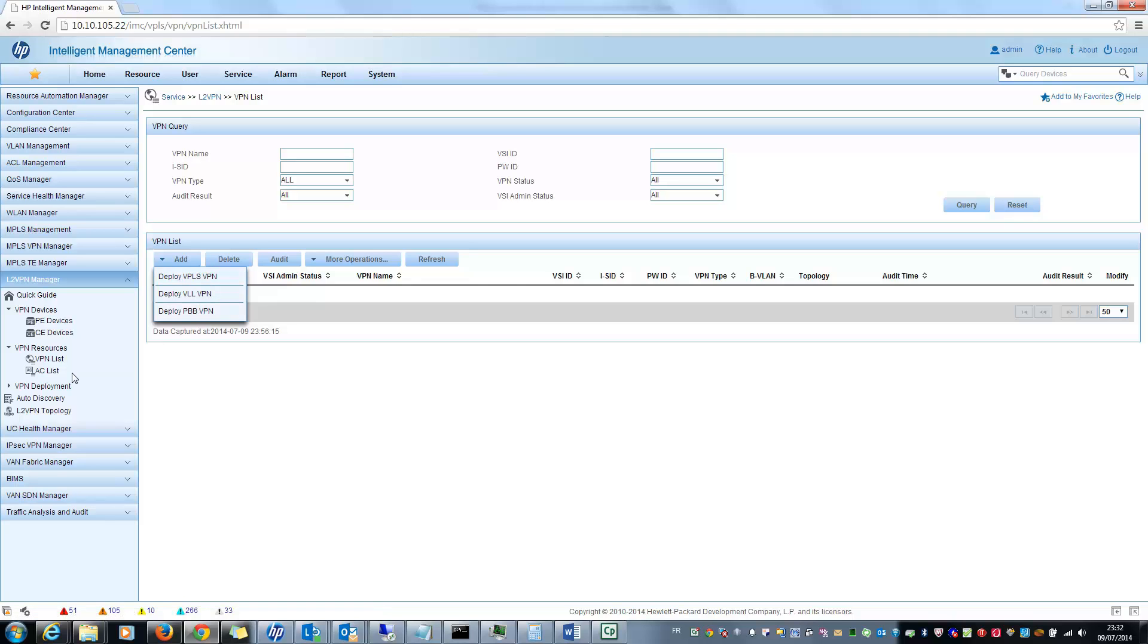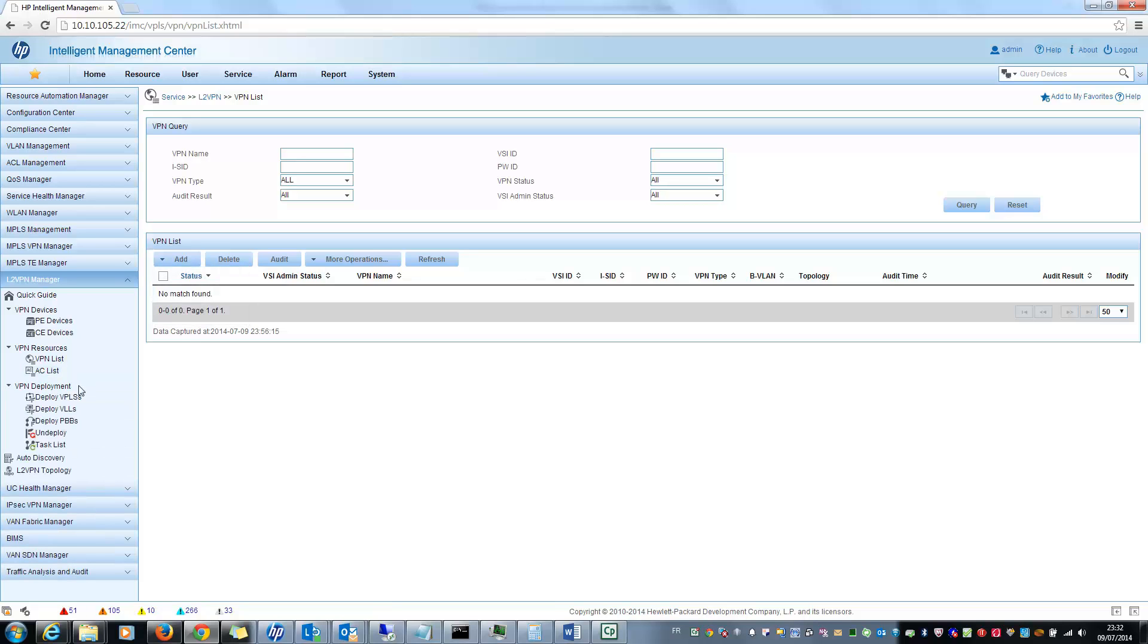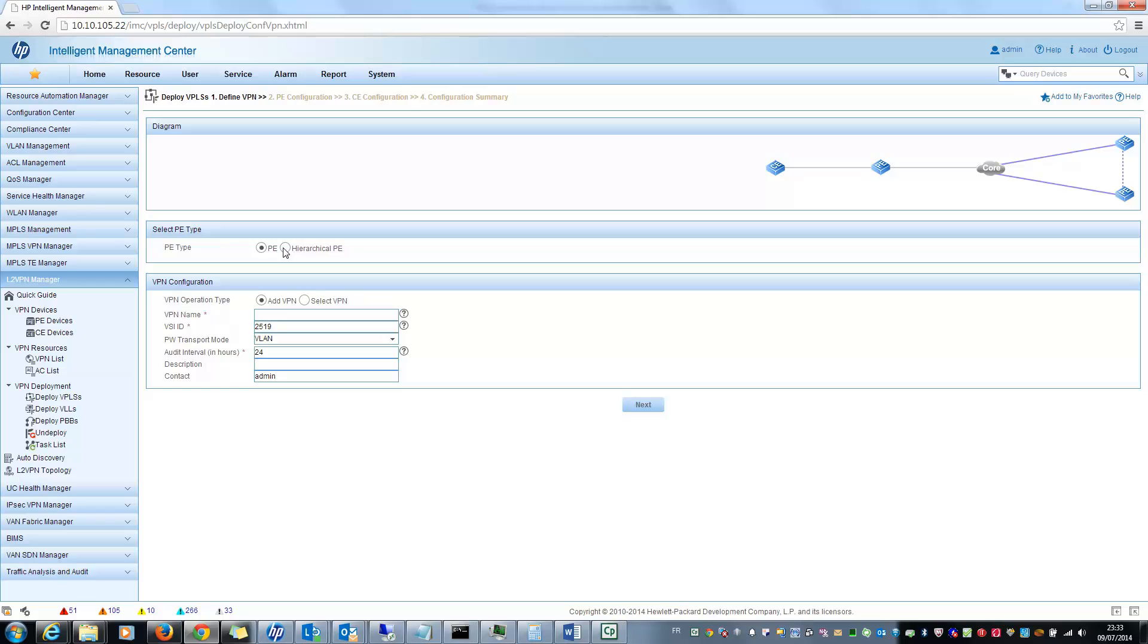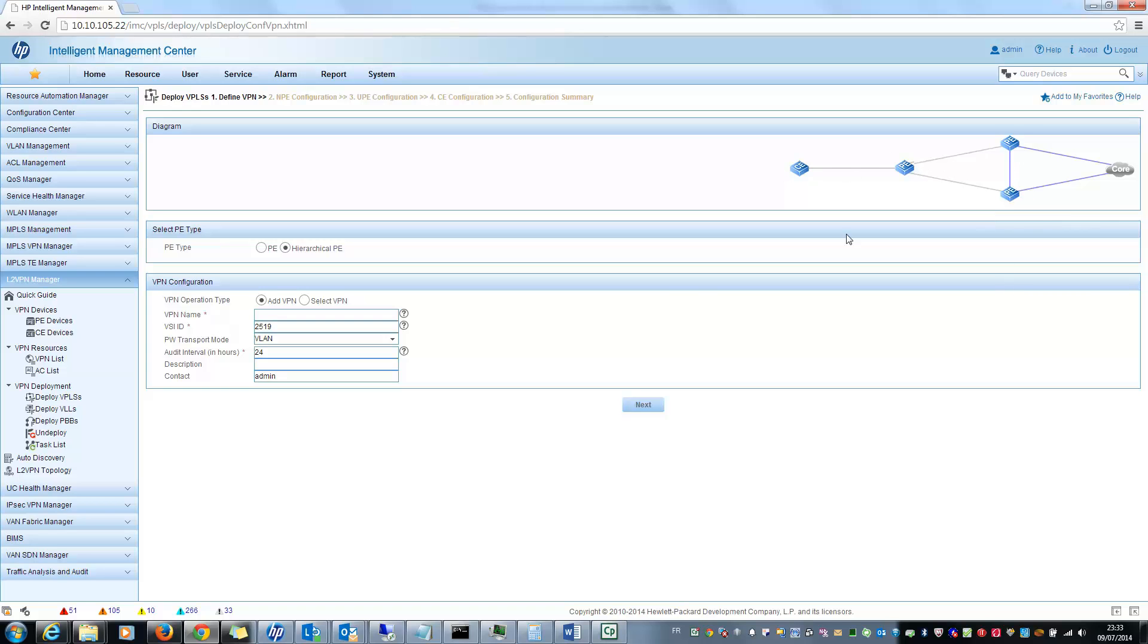And you can do this also in the VPN deployment part here. For example, if I want to add a new VPLS, I click here. After that, there are different steps. First one is to select if you want hierarchical PE or simple PE. So I select hierarchical PE. So you can see here the image change. You can see CE and two hierarchical PE.